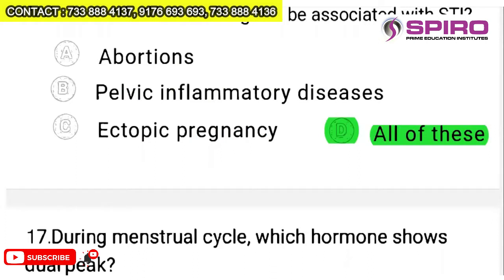Women who have had Chlamydia are at greater risk of ectopic pregnancy due to lasting effects of the infection. STI can increase the risk of ectopic pregnancy. Women with untreated STDs like Chlamydia or Gonorrhea are up to 23% more likely to develop pelvic inflammatory disease following an abortion procedure. So we can choose all of these, though it's a tough question for this standard.